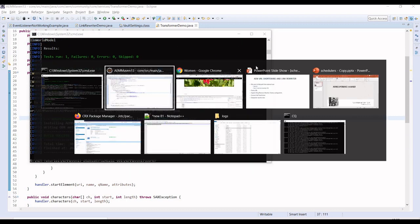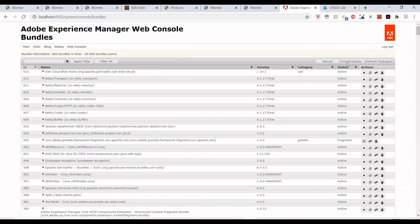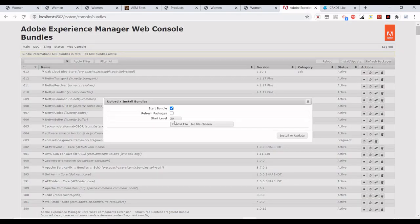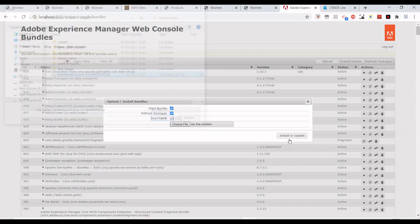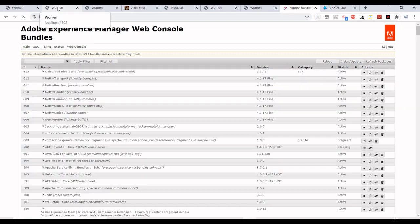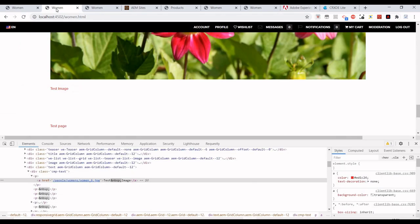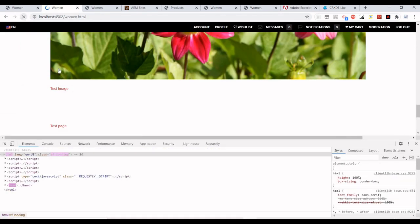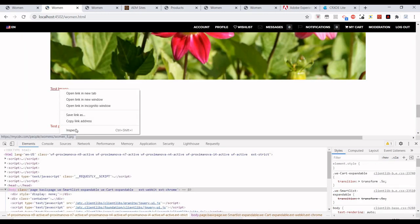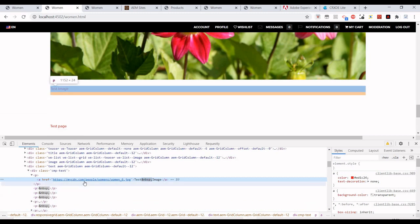Few more seconds, it's done. Let's refresh this page again.